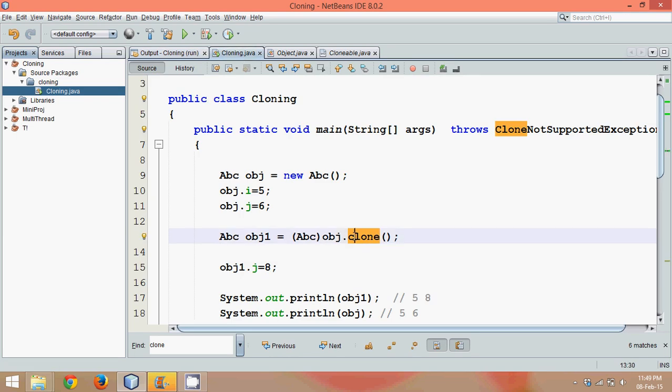So that's the importance of object copying using shallow copy, deep copy, and Cloneable. So thank you so much for watching and do subscribe for further videos.